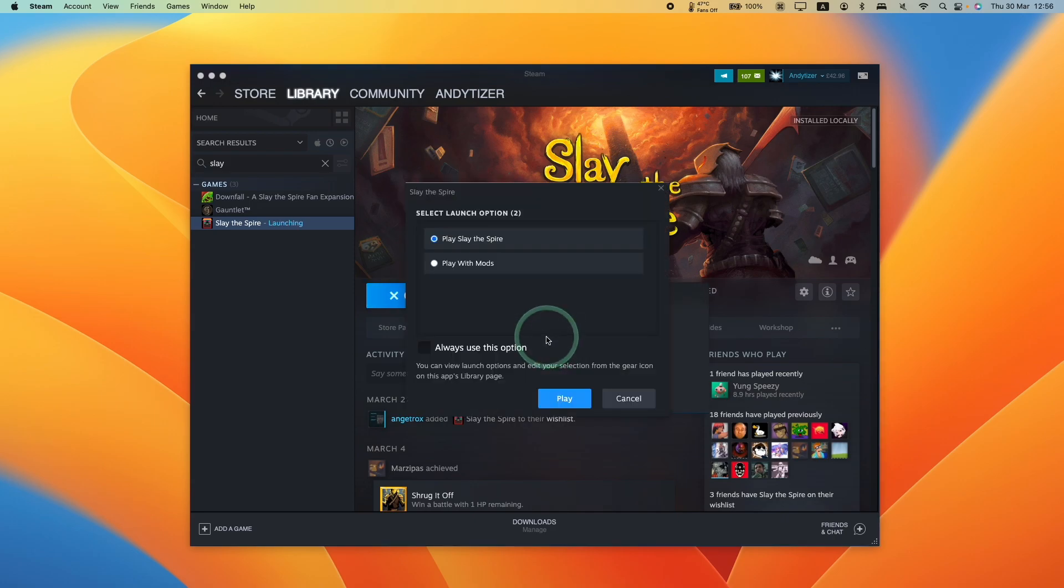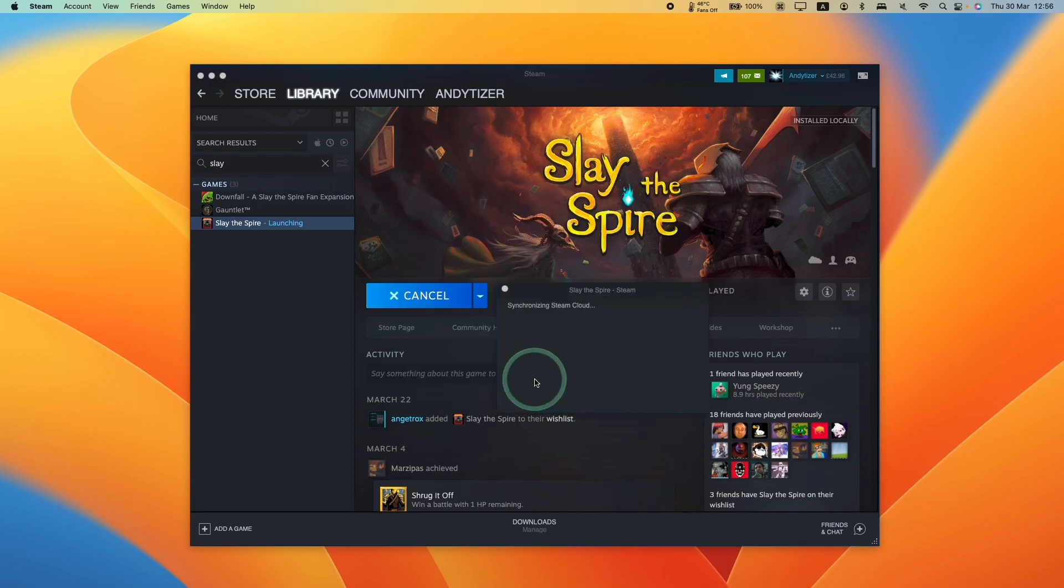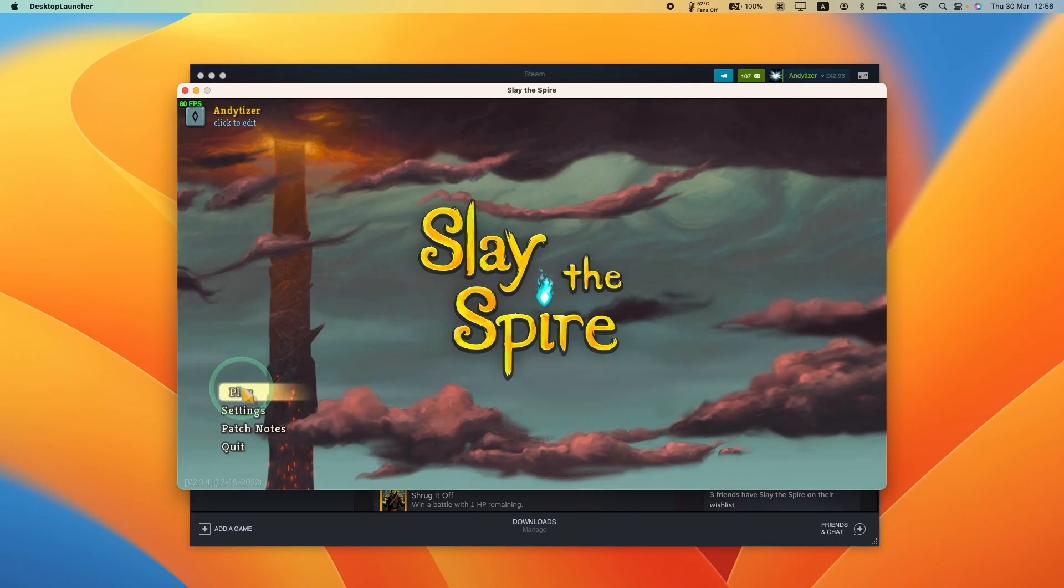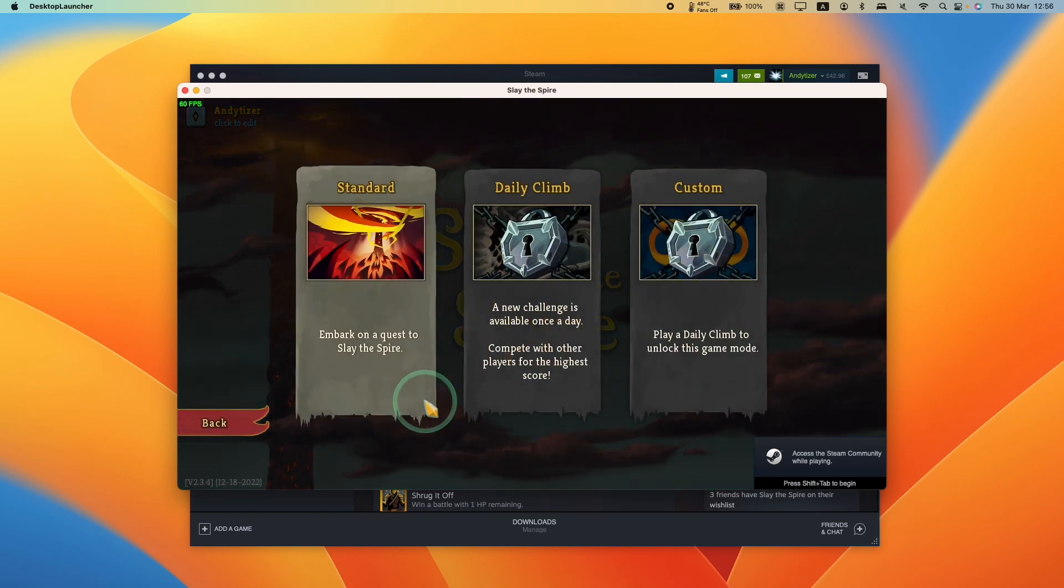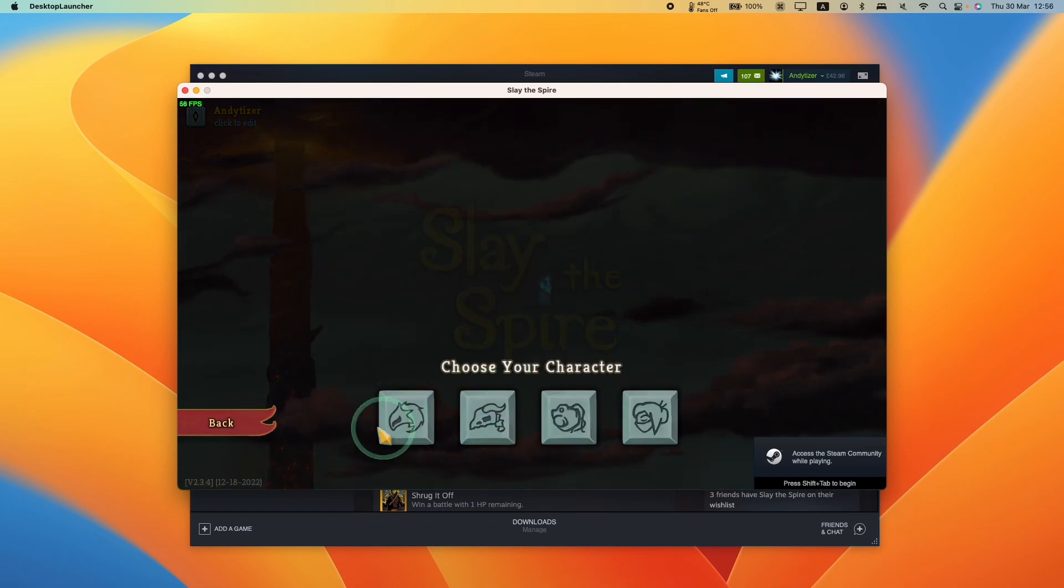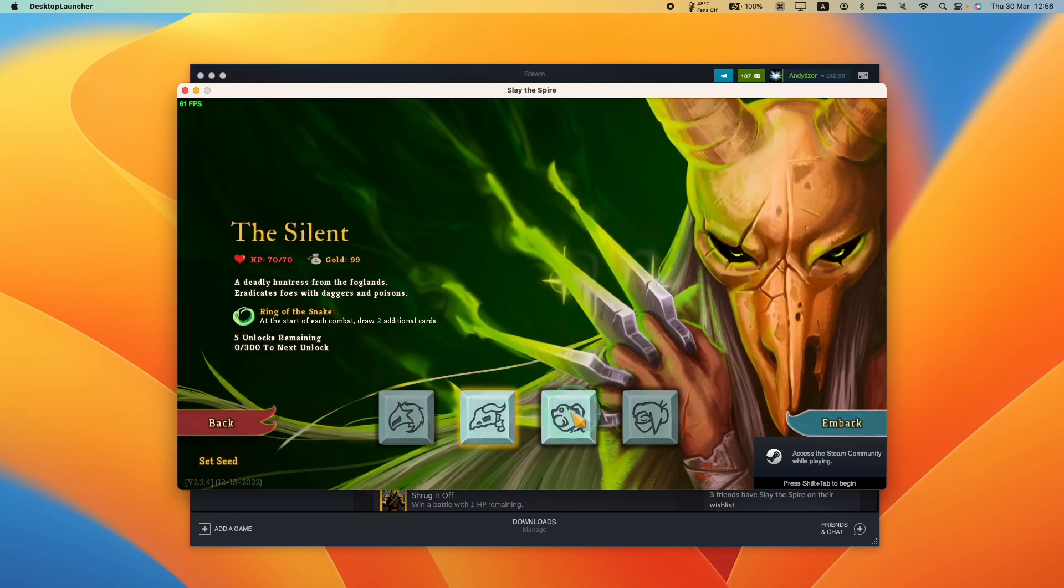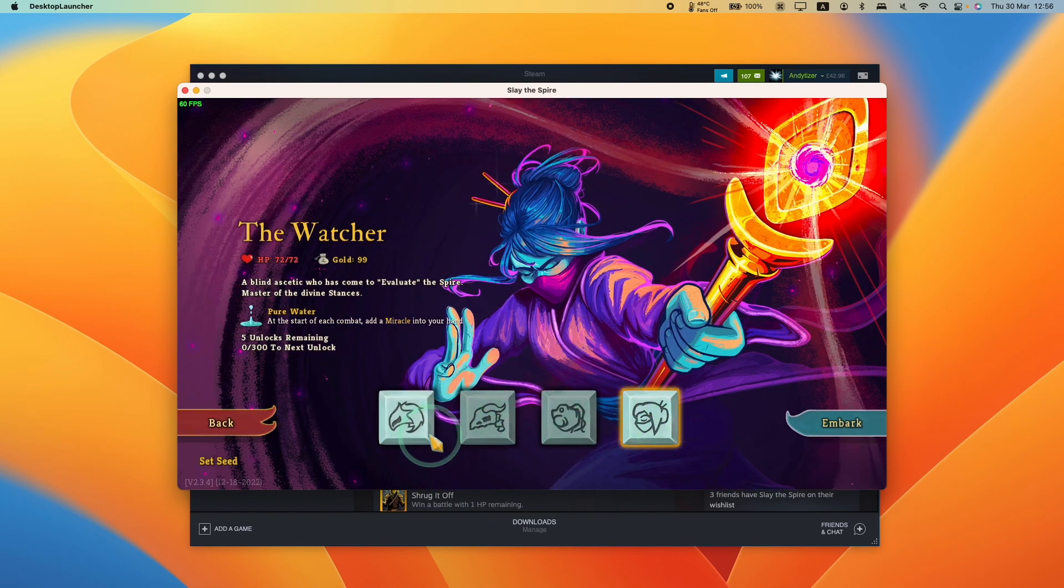If I press the play button and play the original Slay the Spire, it's going to load up, and when I press the play button I have all of the characters unlocked and I'm ready to play the game fully.